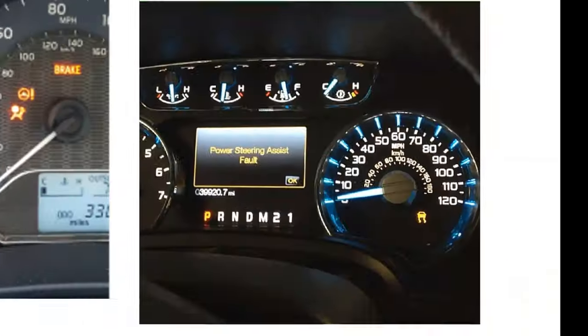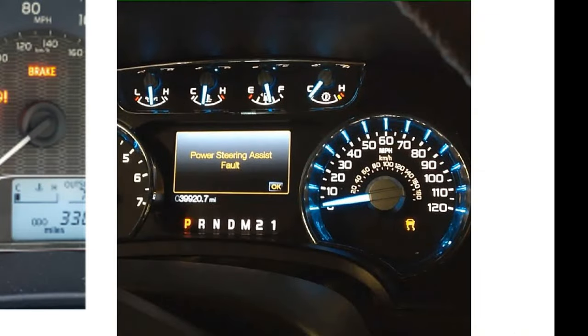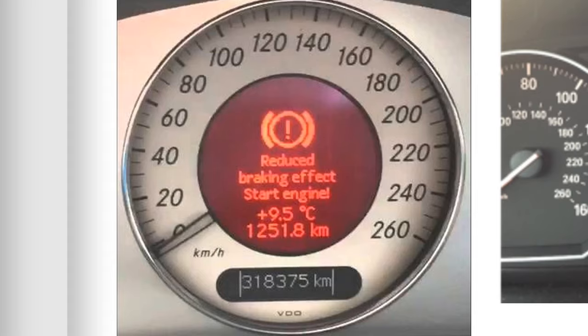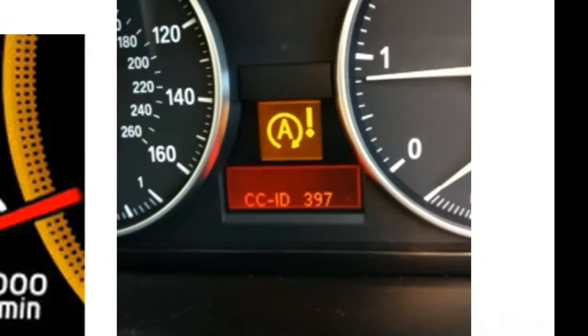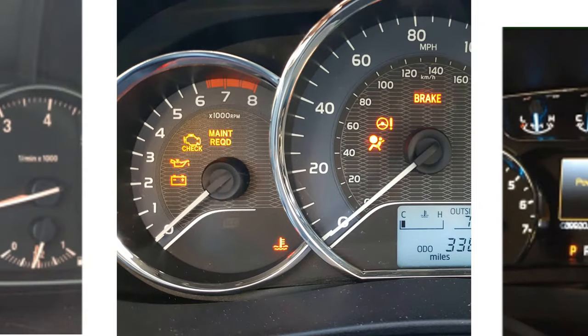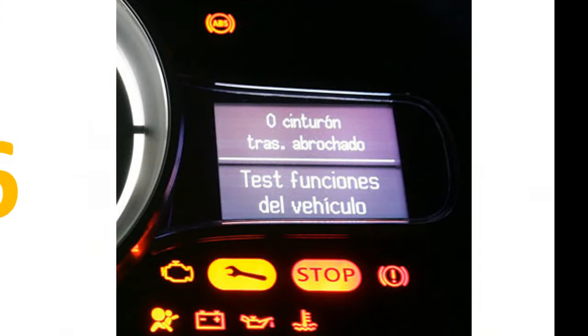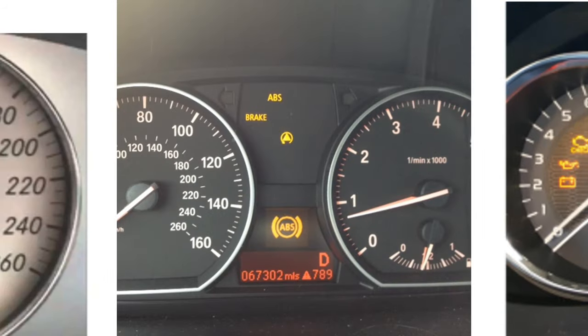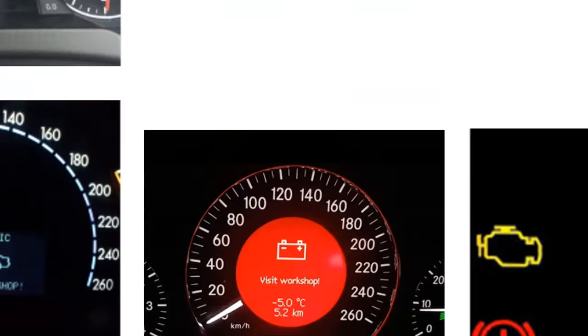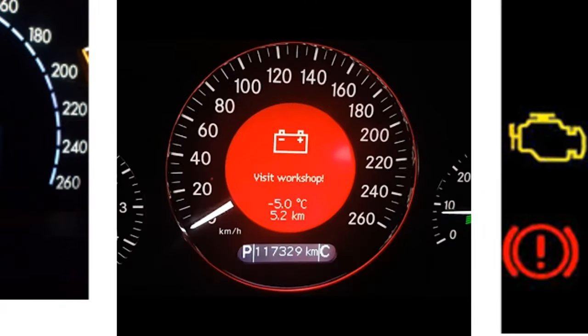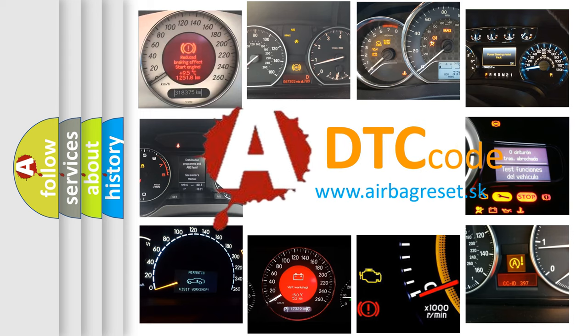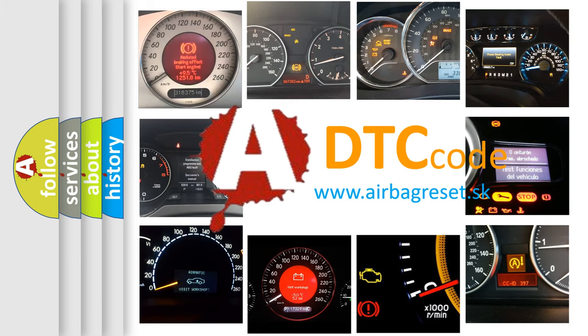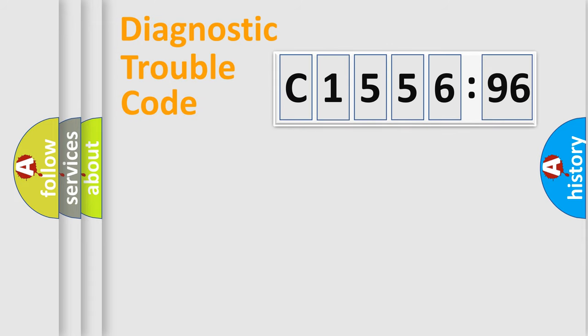Welcome to this video. Are you interested in why your vehicle diagnosis displays C-155696? How is the error code interpreted by the vehicle? What does C-155696 mean, or how to correct this fault? Today we will find answers to these questions together.